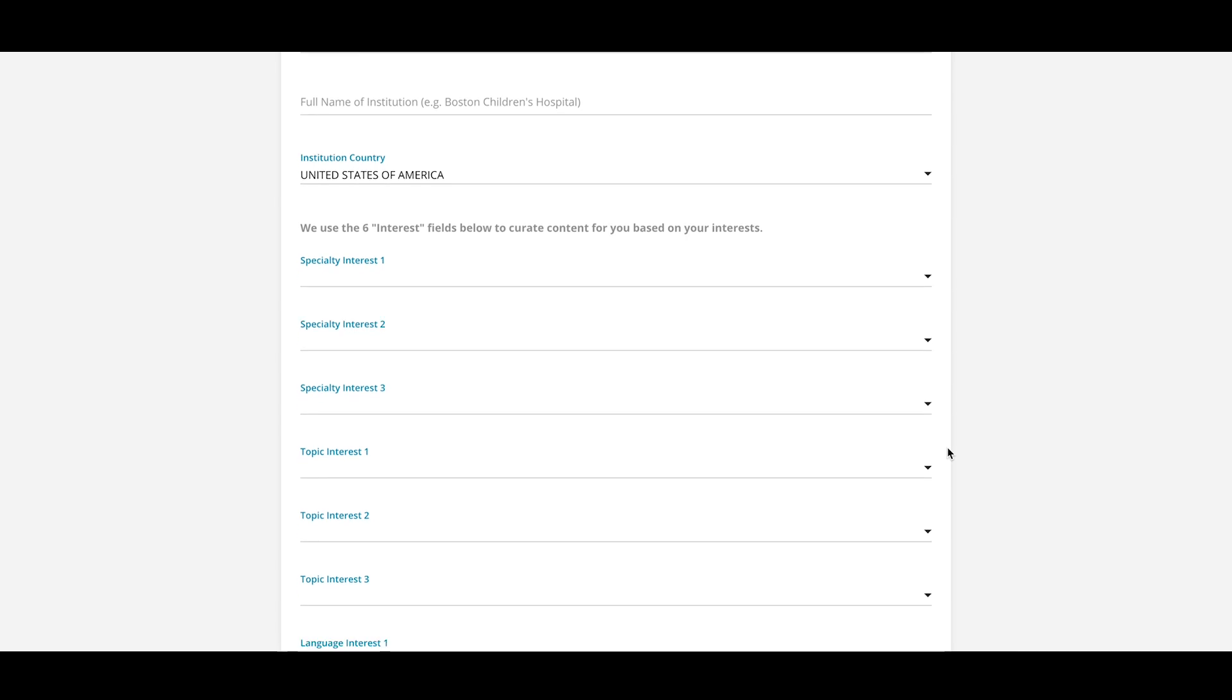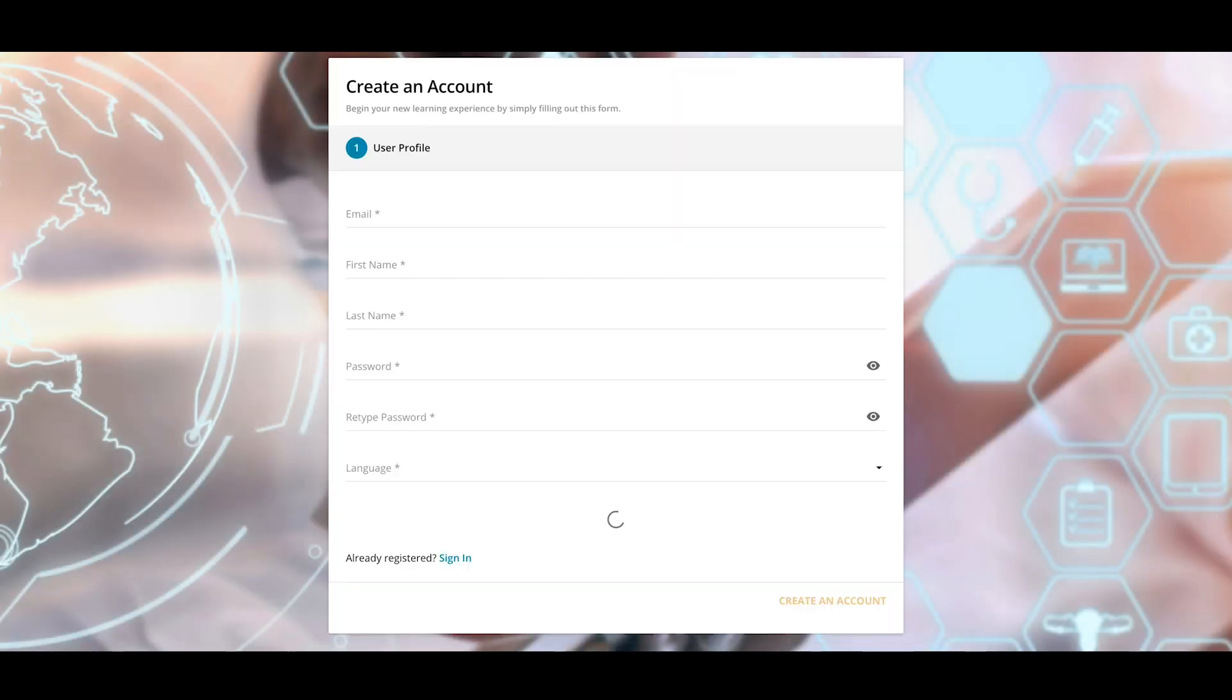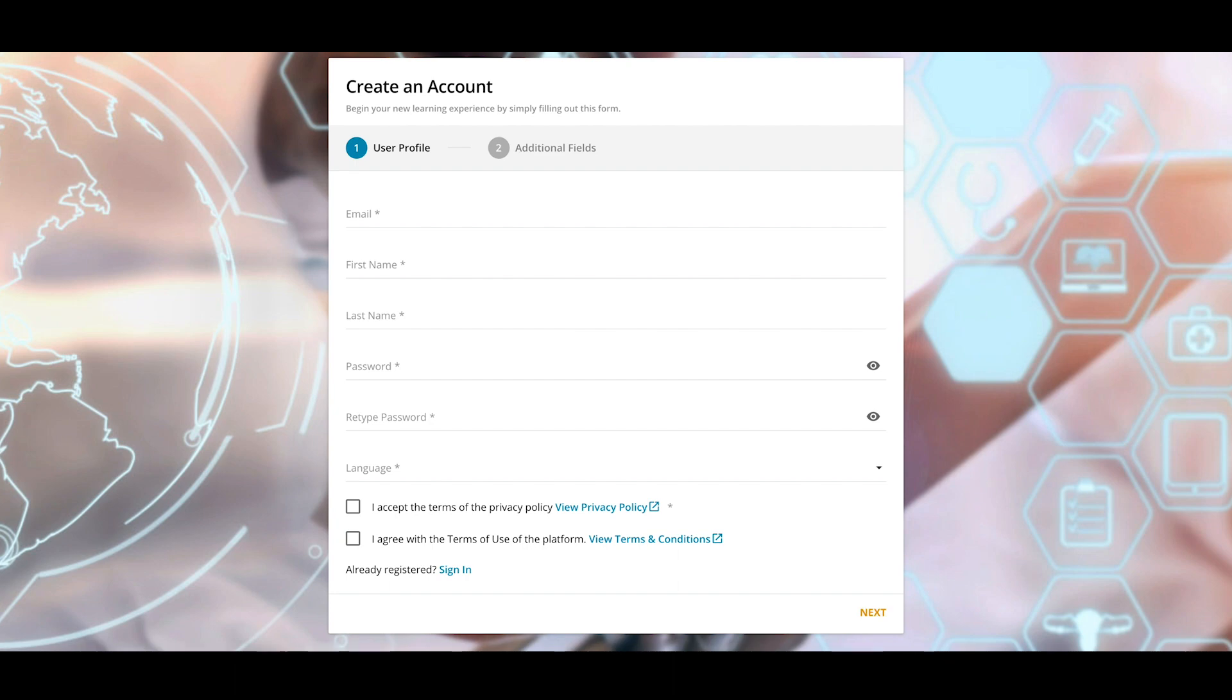If you are a new user, click Create an Account to be guided through your account and profile setup.